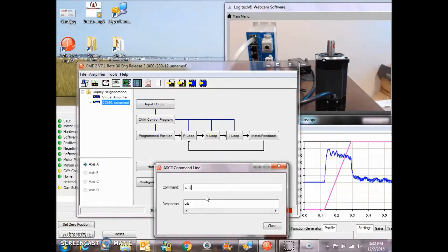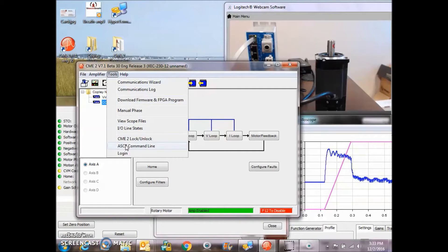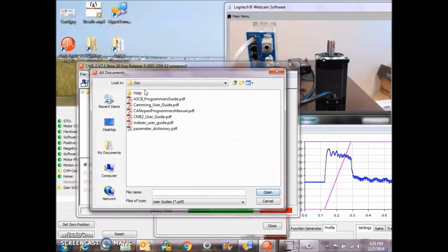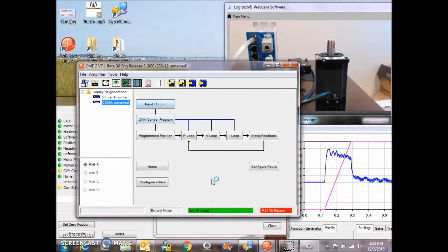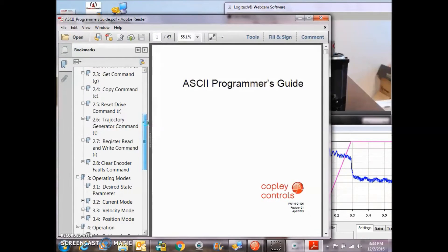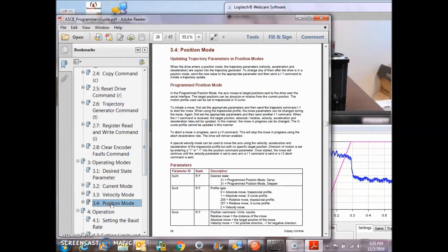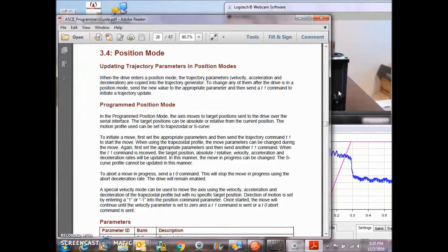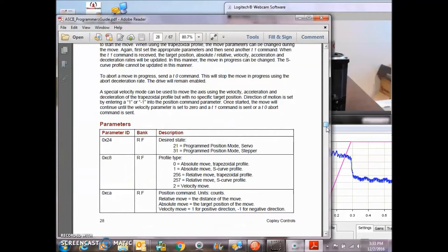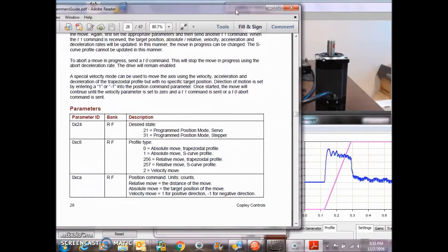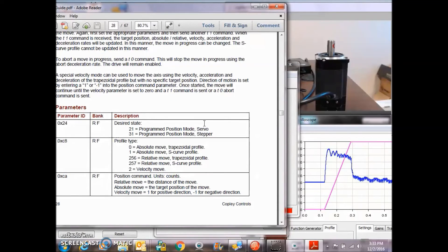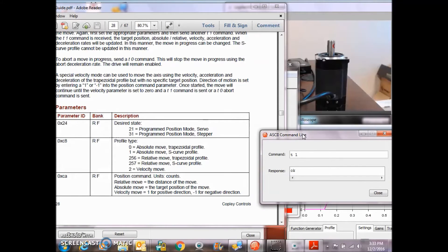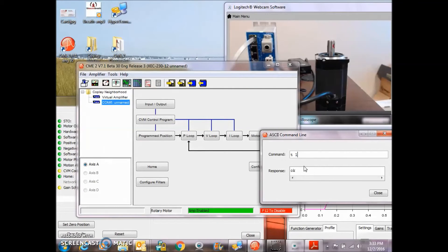So let's look at the commands that we can do over the serial port from the ASCII Programmer's Guide. The ones I'm interested in today are the position mode commands, and this describes the T1 command and parameters that are associated with the serial interface.